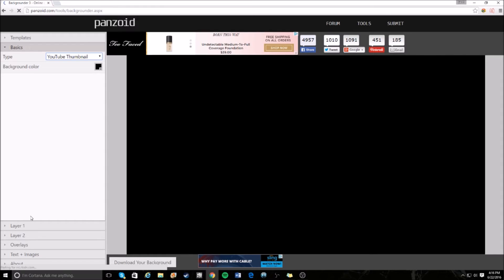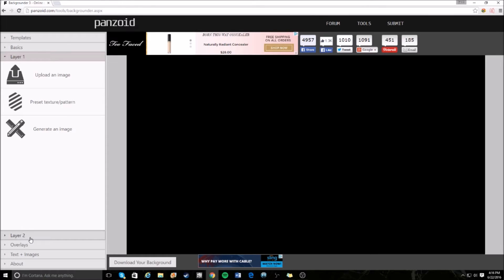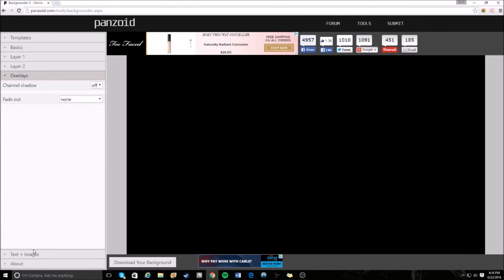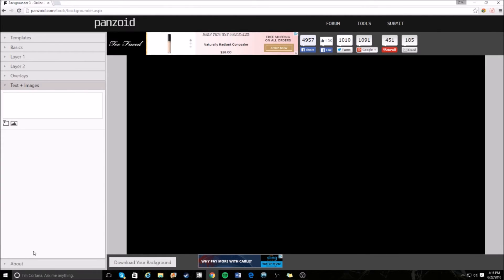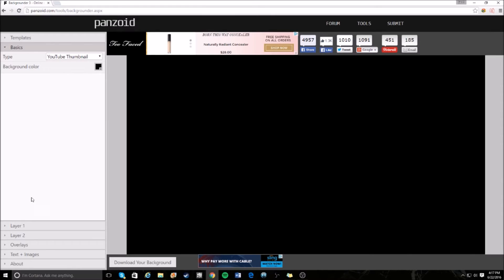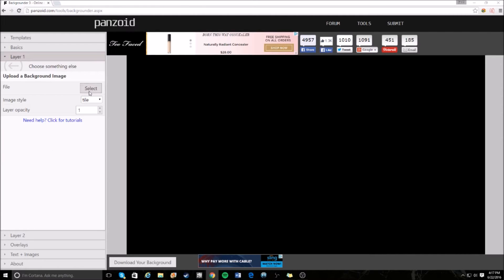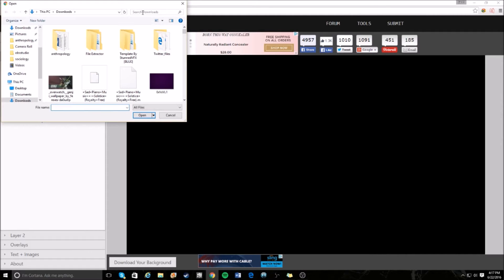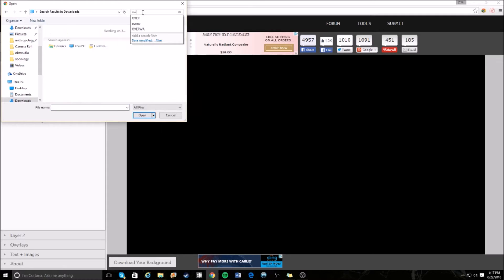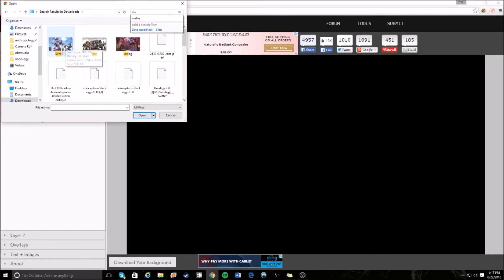The next thing you want to do is go to Layer 1. These are your backgrounds — you have Layer 1, Layer 2, your overlays, and your text files and images. We're going to make a simple Overwatch thumbnail. Go to Layer 1, click on Upload Image — I already saved the files for this video — type in 'overwatch ow' and click on it. We already have our background.